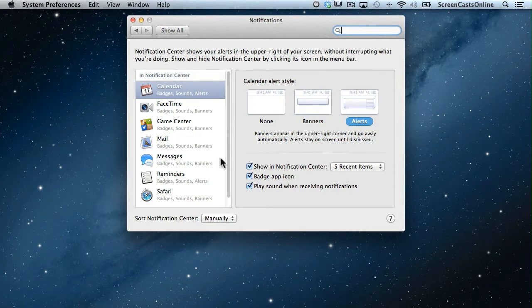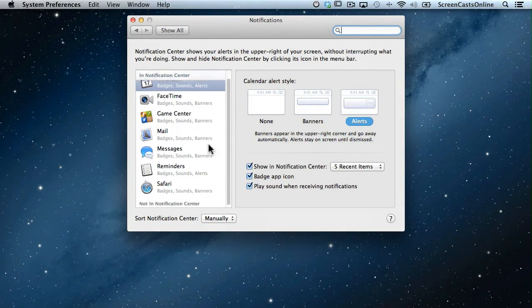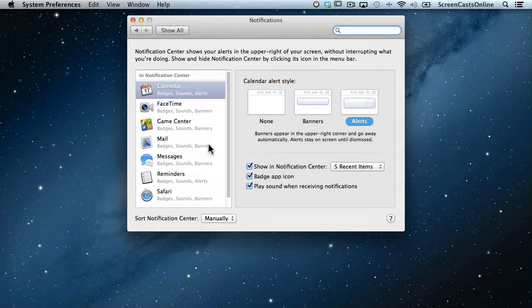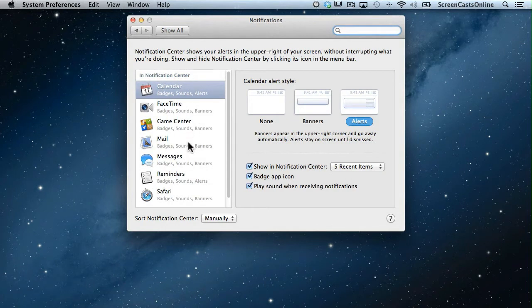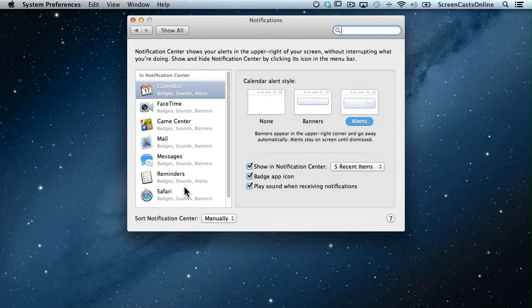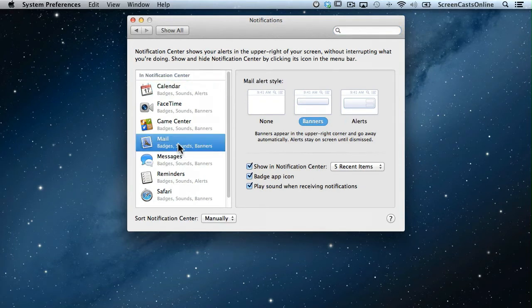Here you can see these are all Apple applications: Calendar, FaceTime, Game Center, Mail, Messages, Reminders, and Safari. These will all generate notifications in Notification Center, but the one I want is Mail.